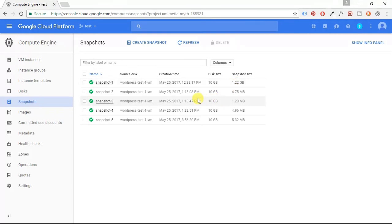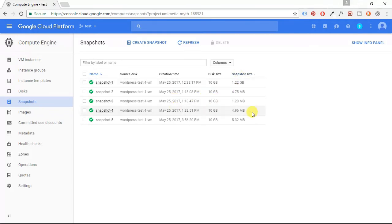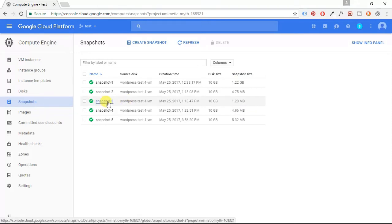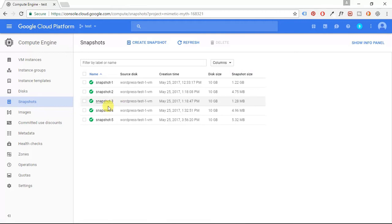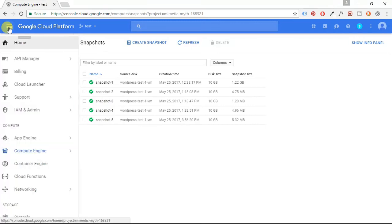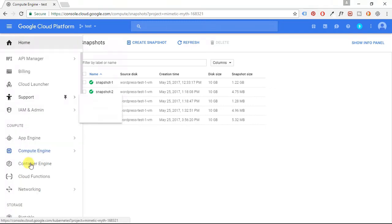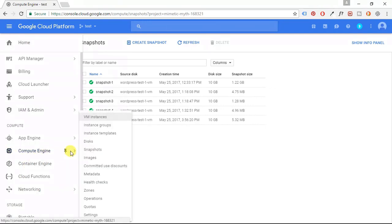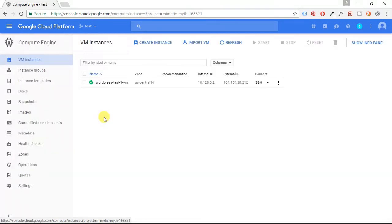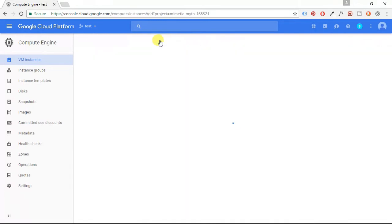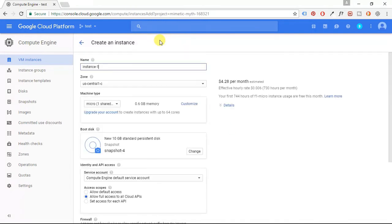So let's say our WordPress website breaks and we need to restore our site by using one of these snapshots. What we're going to do is we're going to go to the hamburger menu and then to our VM instances, and we are going to click Create Instance.